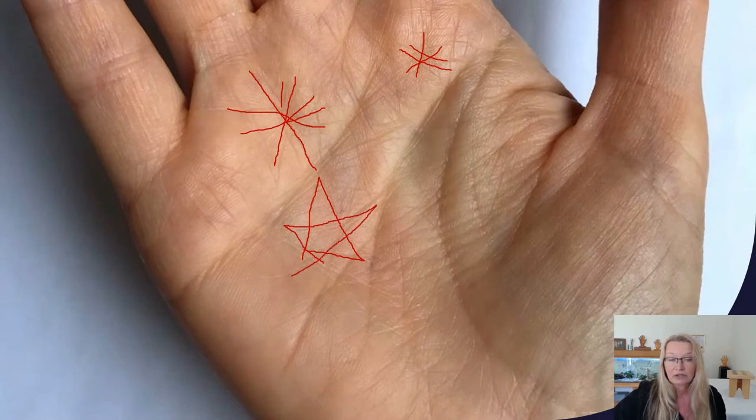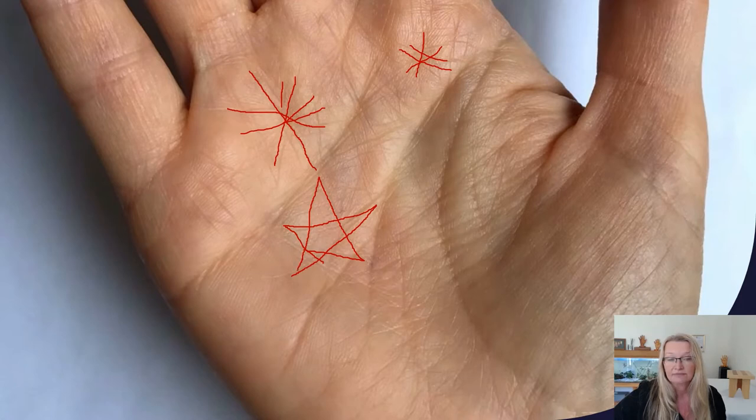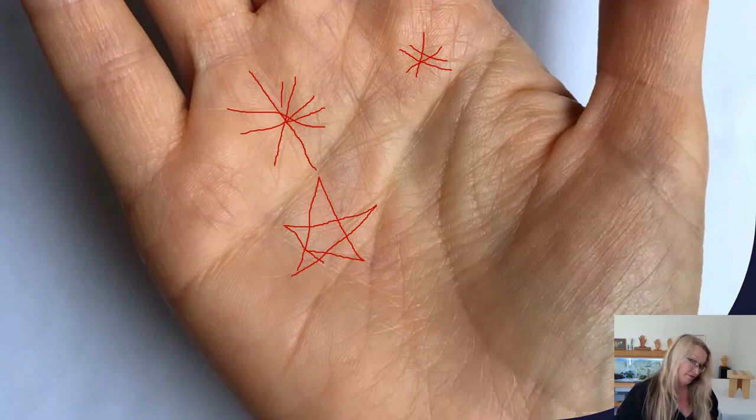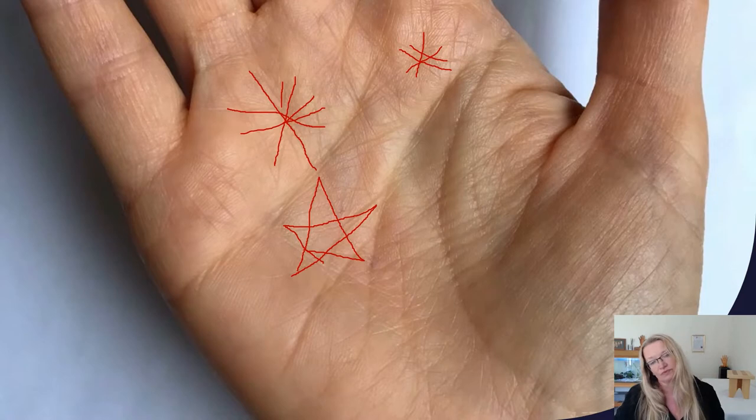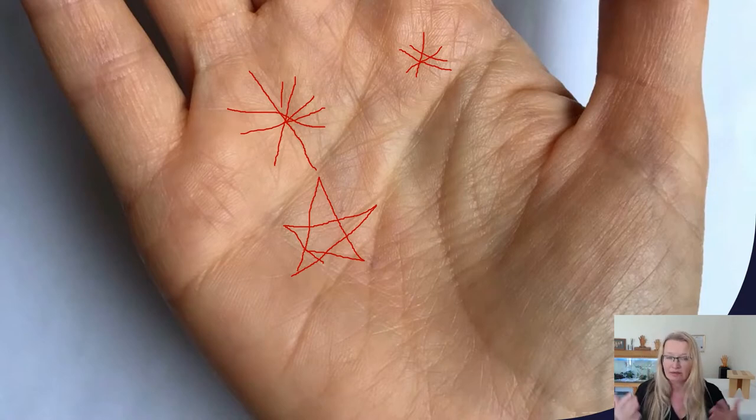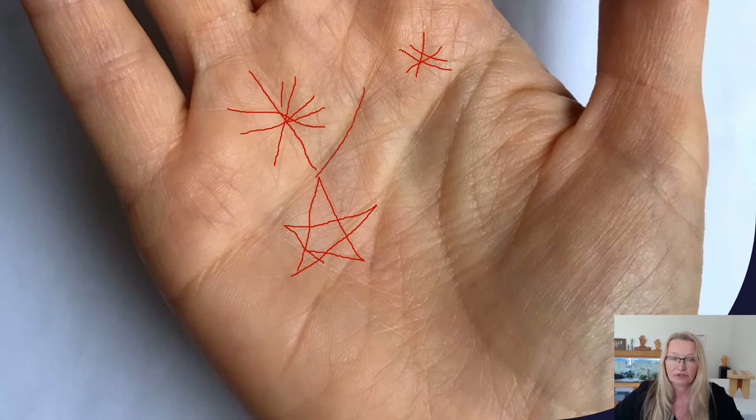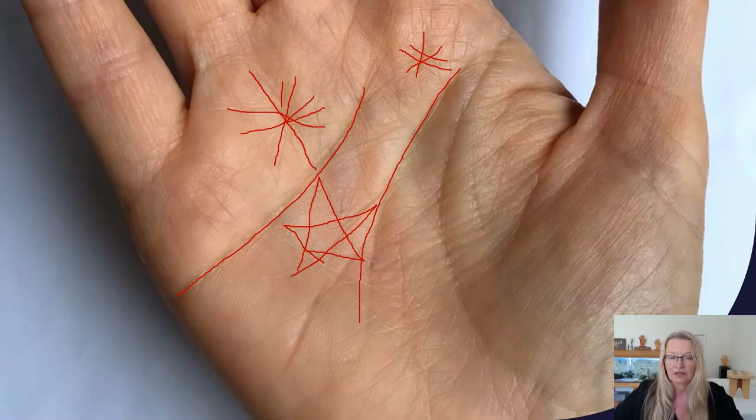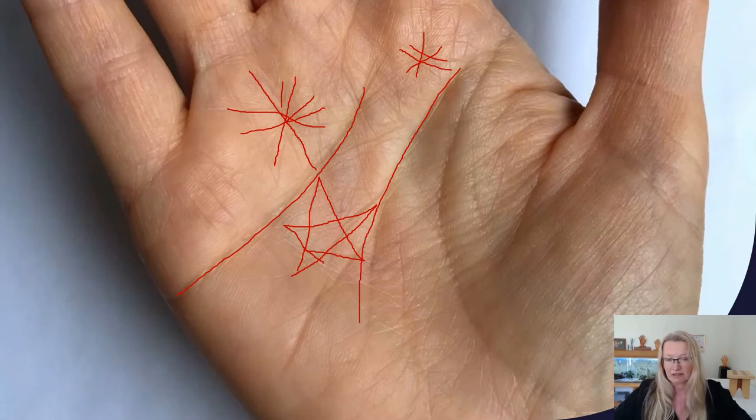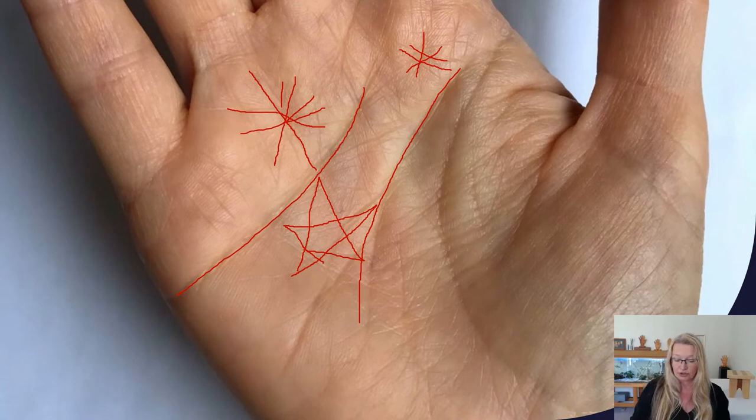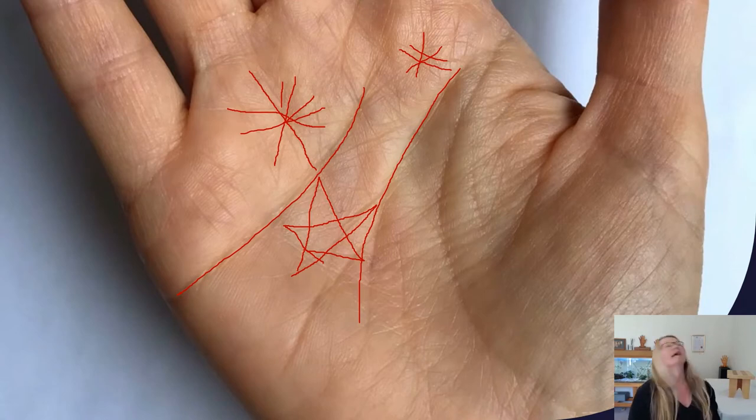So it looks like a pentagram star at the end of, sort of at the end of her headline between the heart line and the headline. So if you don't know, that's the heart line and that's the headline. So here we have another symbol that to some people, it might have a specific meaning.